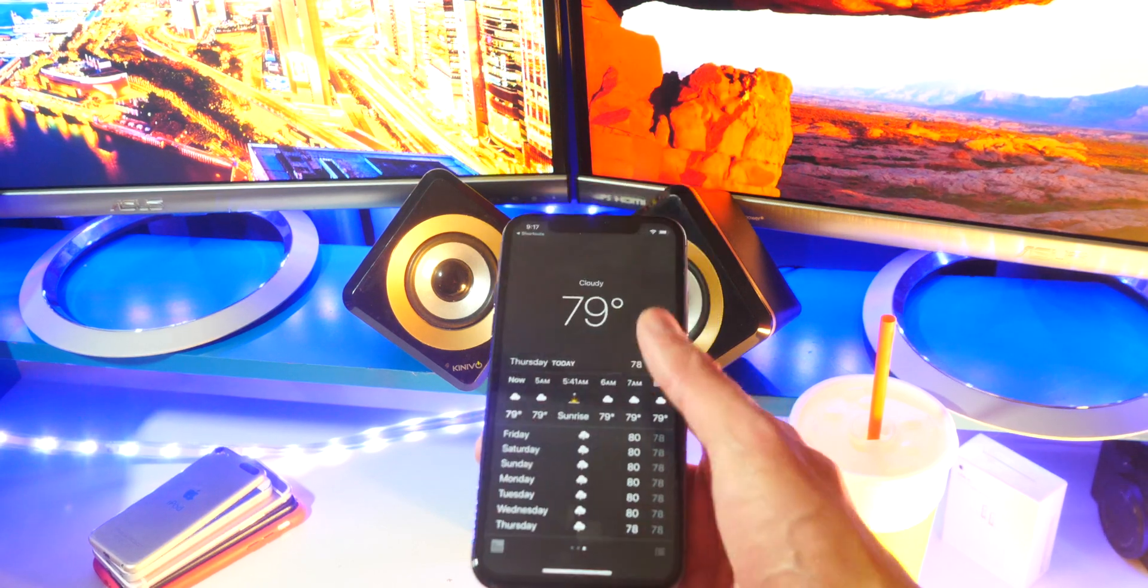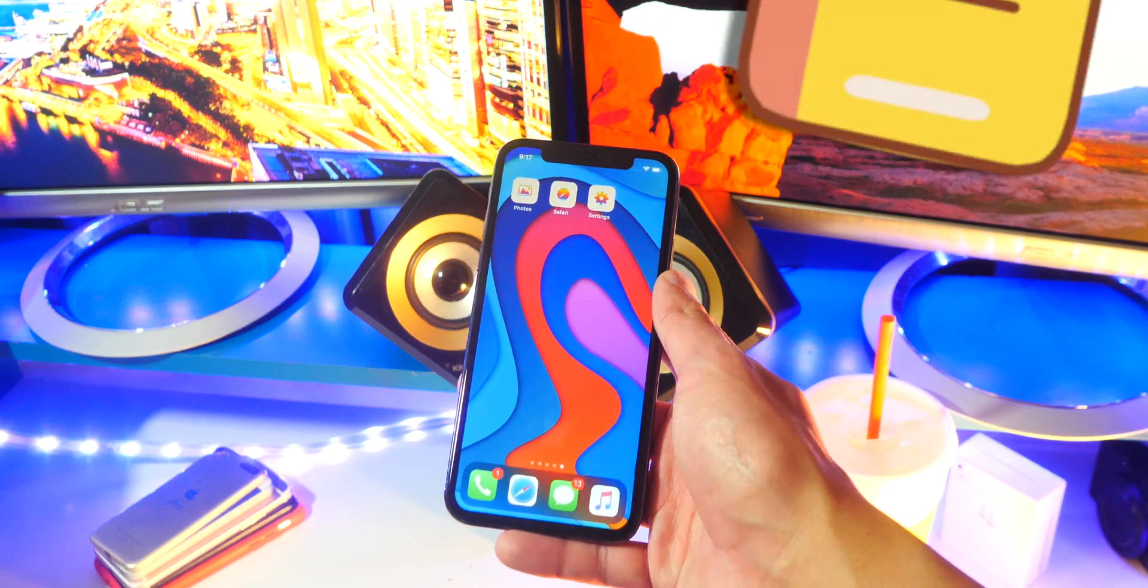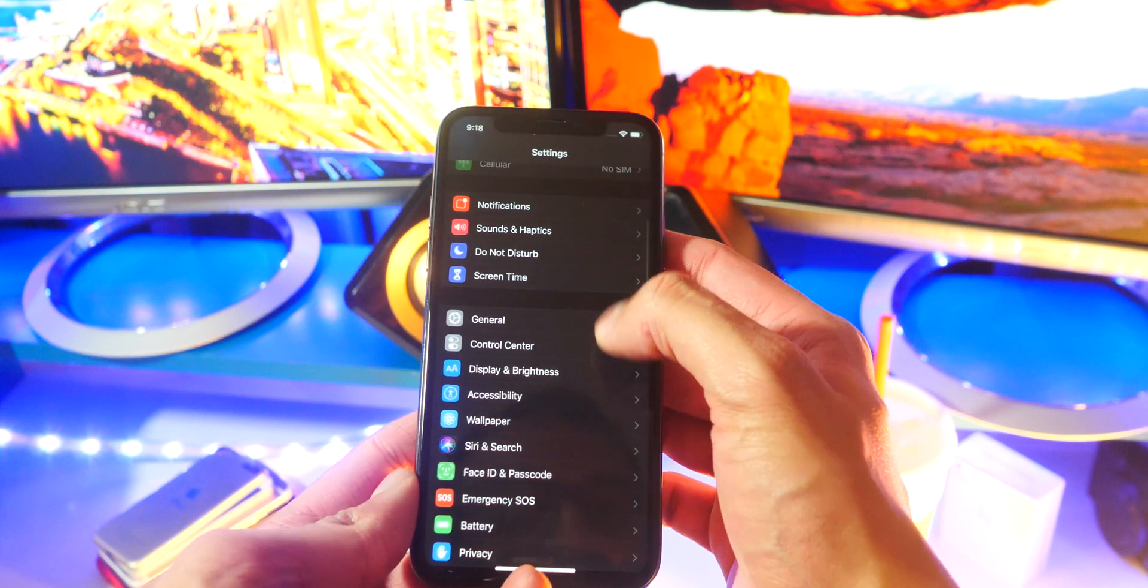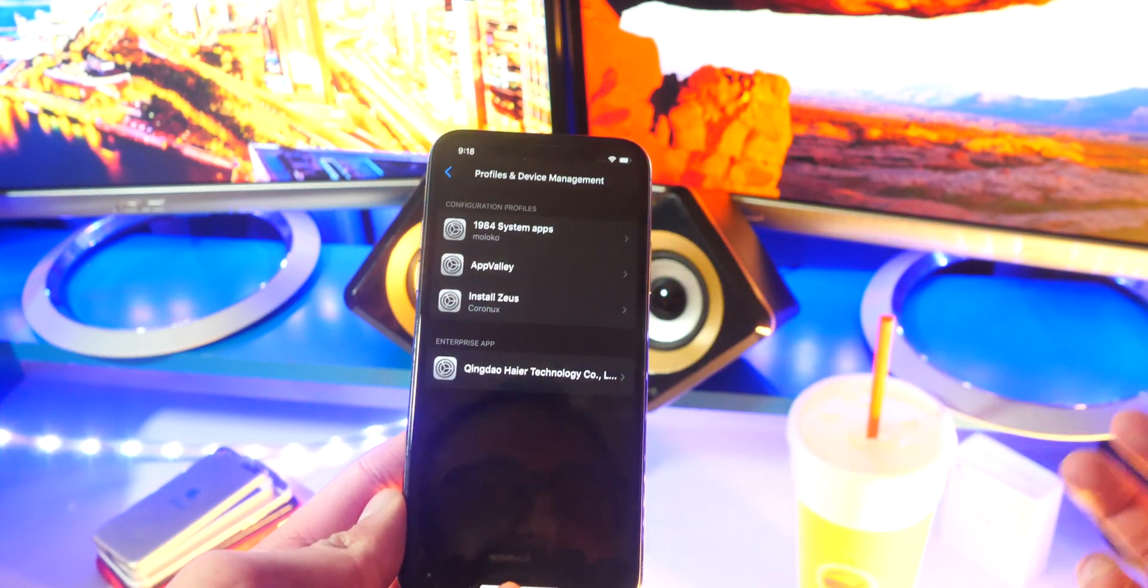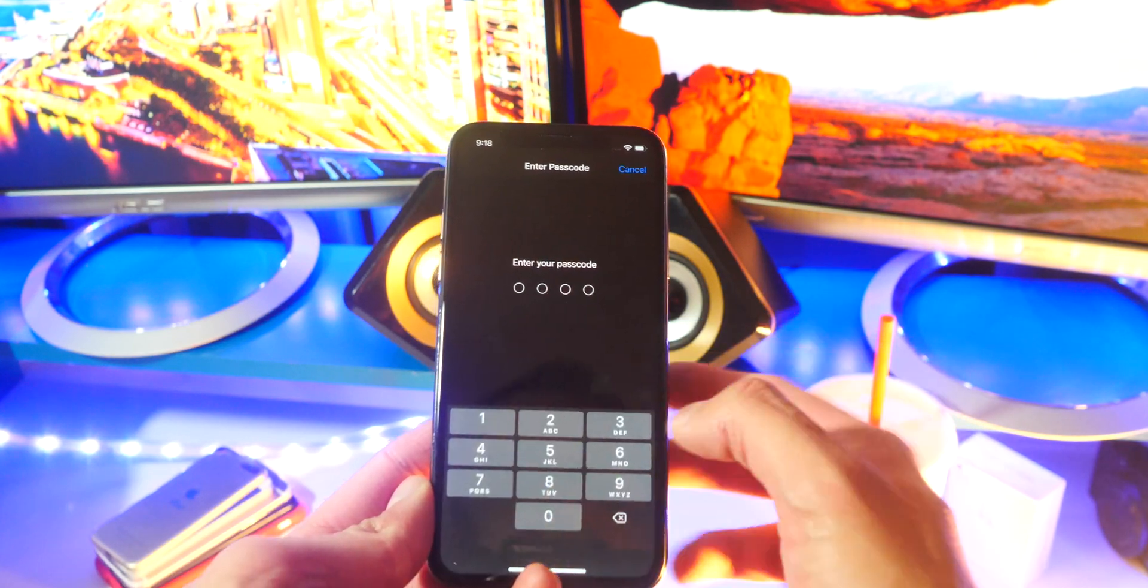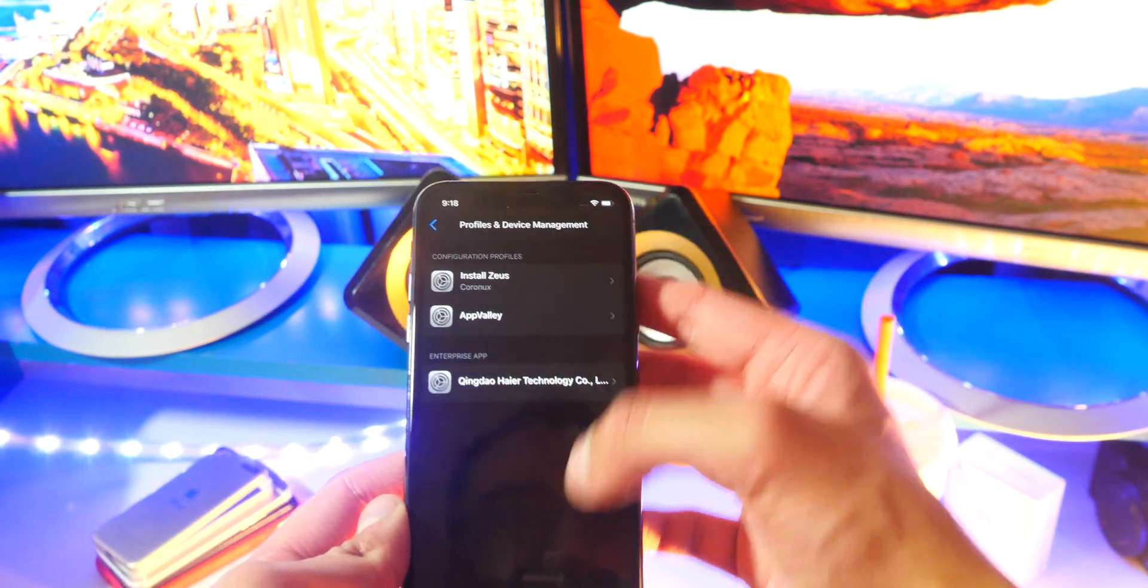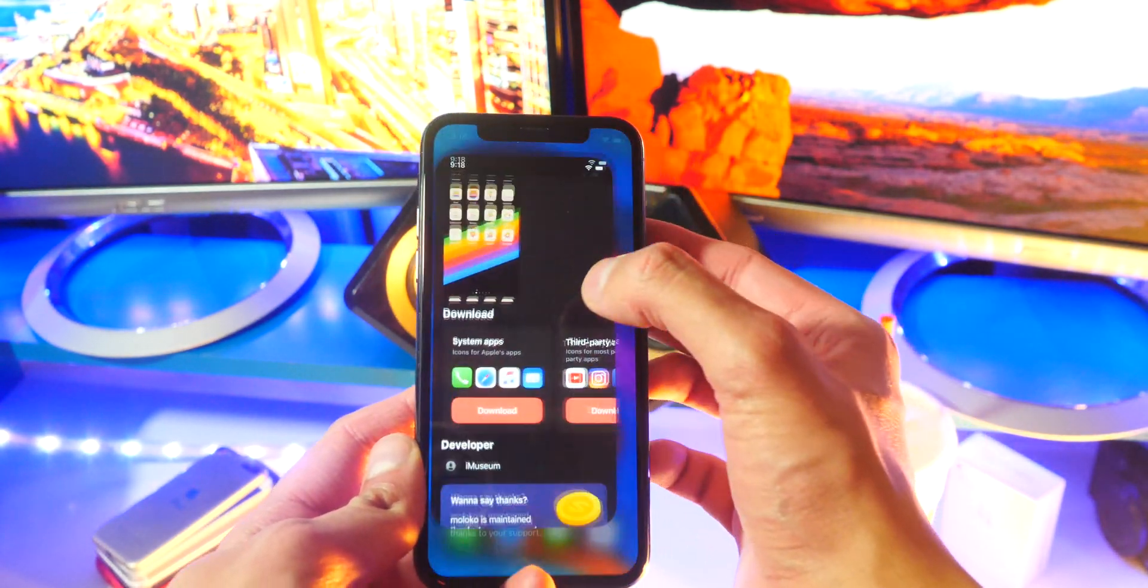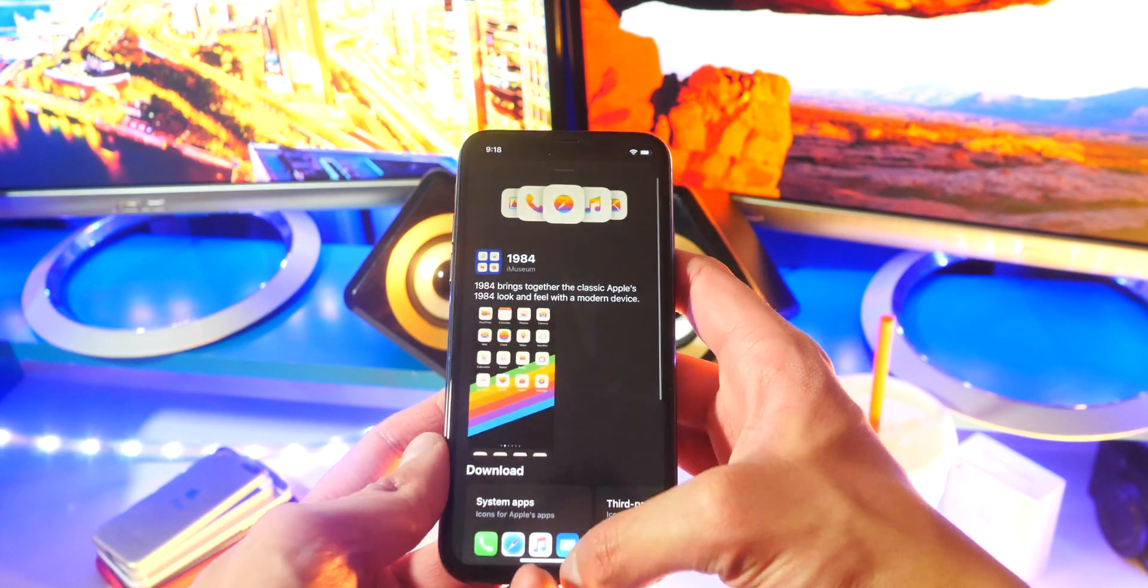To remove the theme, head back over to Settings, that same spot. We are in General and then all the way down to Profiles and Device Management. Tap on the theme and this time tap on Remove Profile. Type in your passcode and just like that tap on Remove. Now all the app icons have disappeared and you can go back over here and install a different theme, which is really cool.